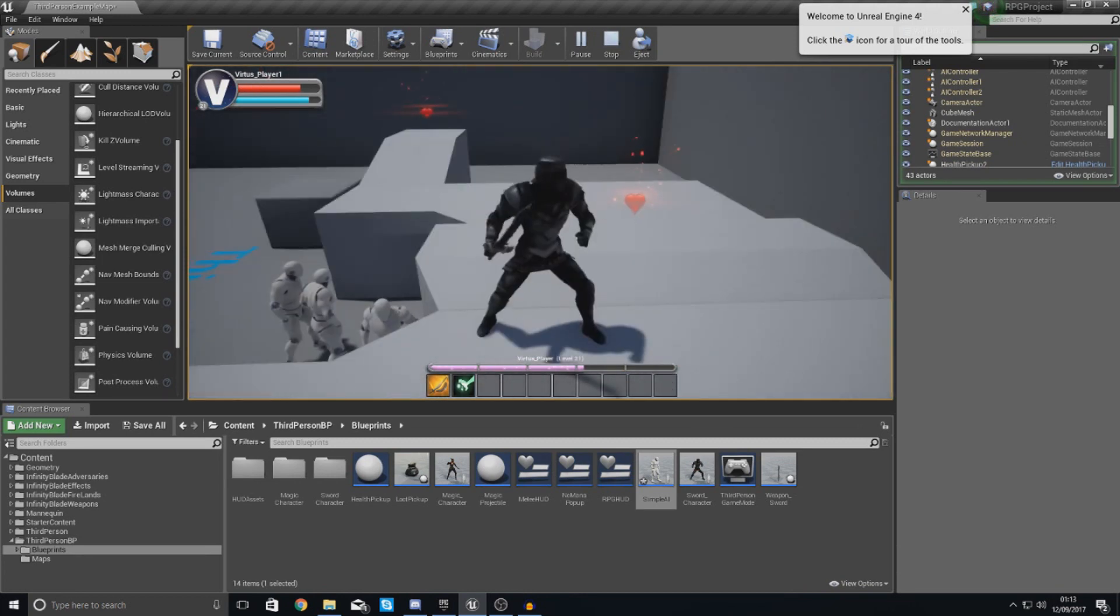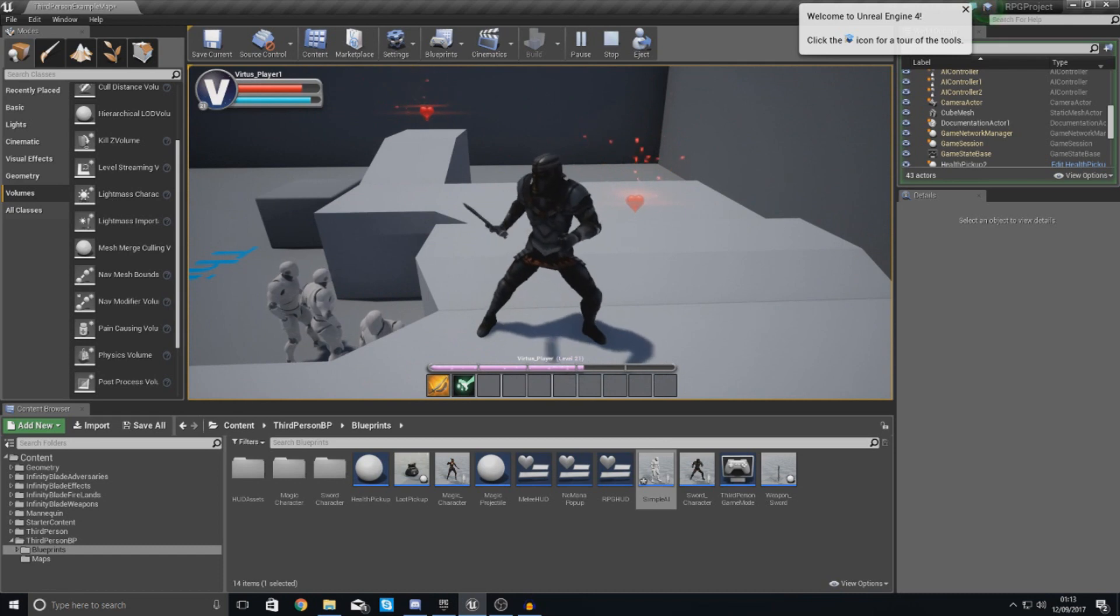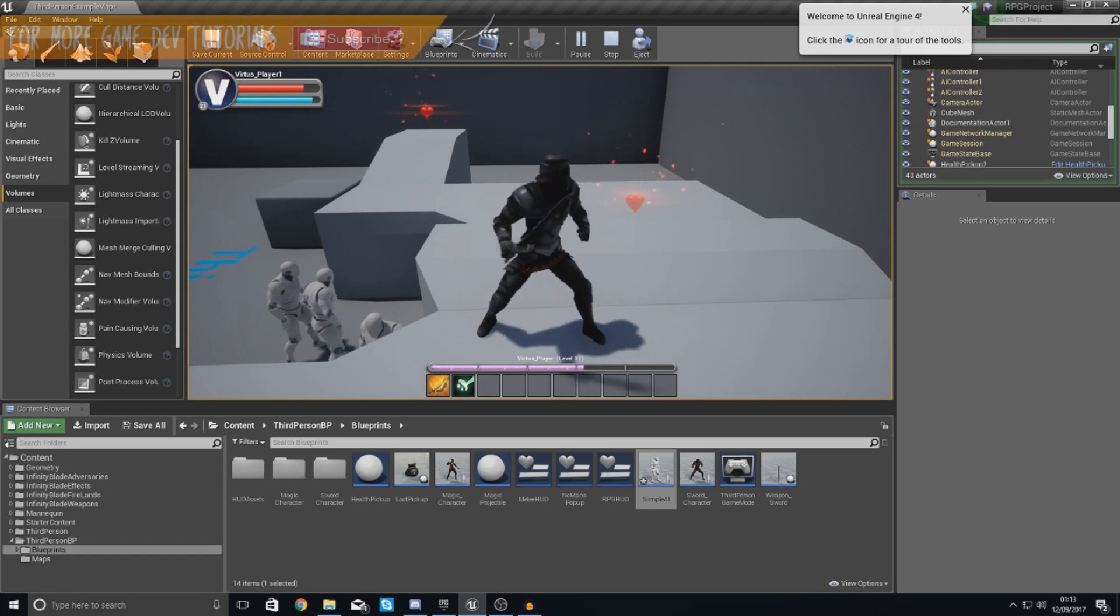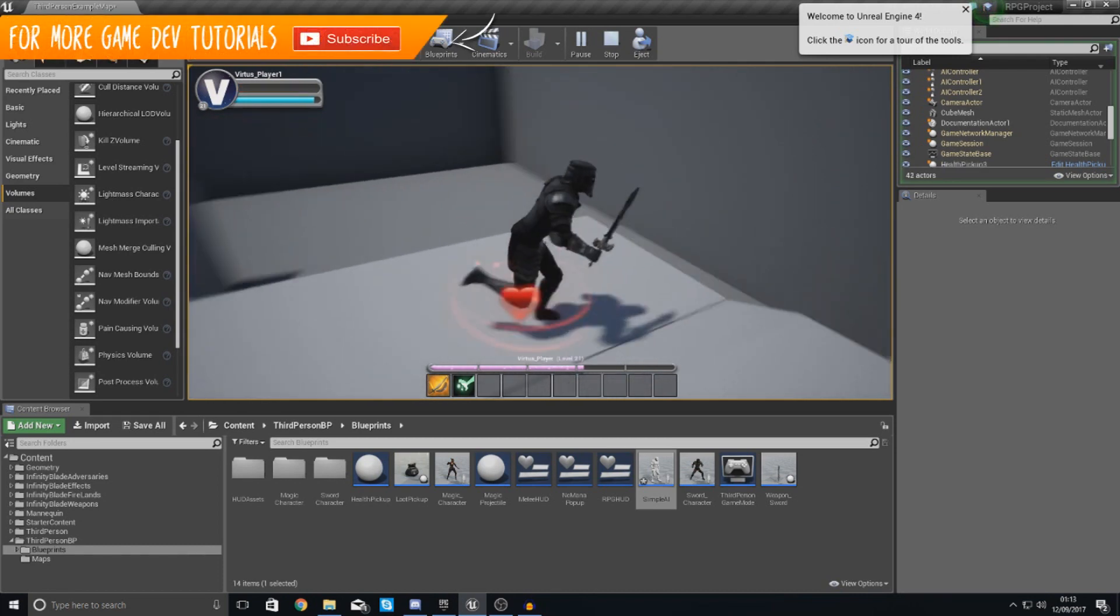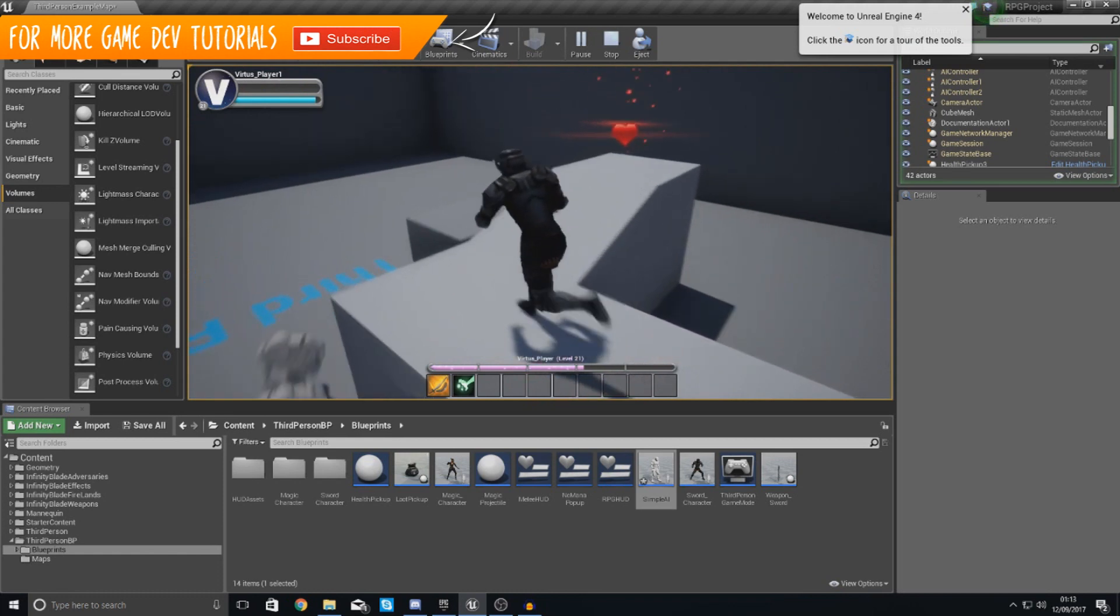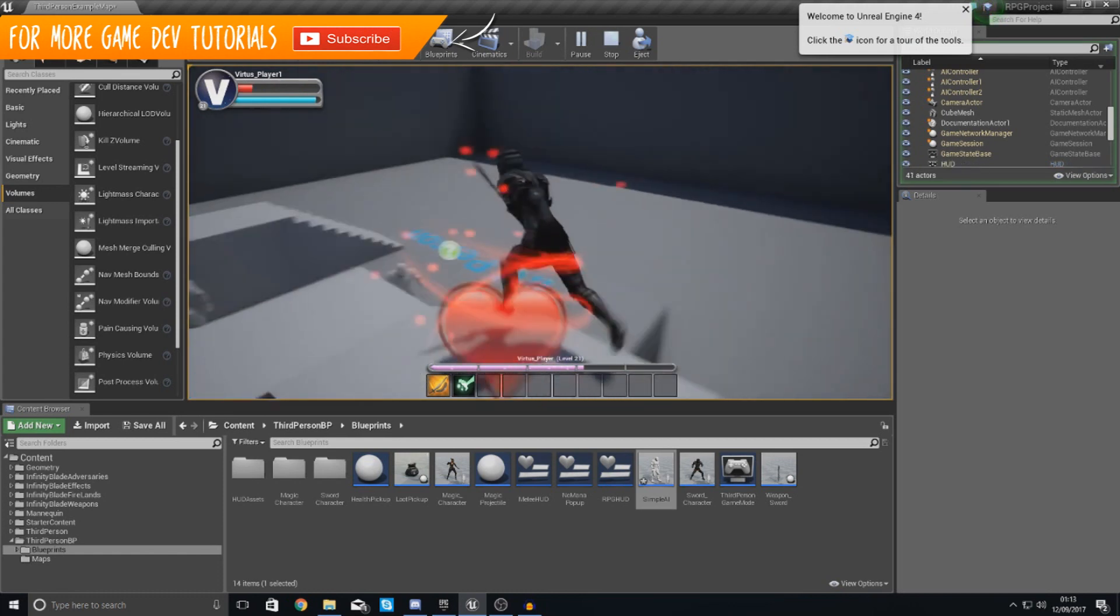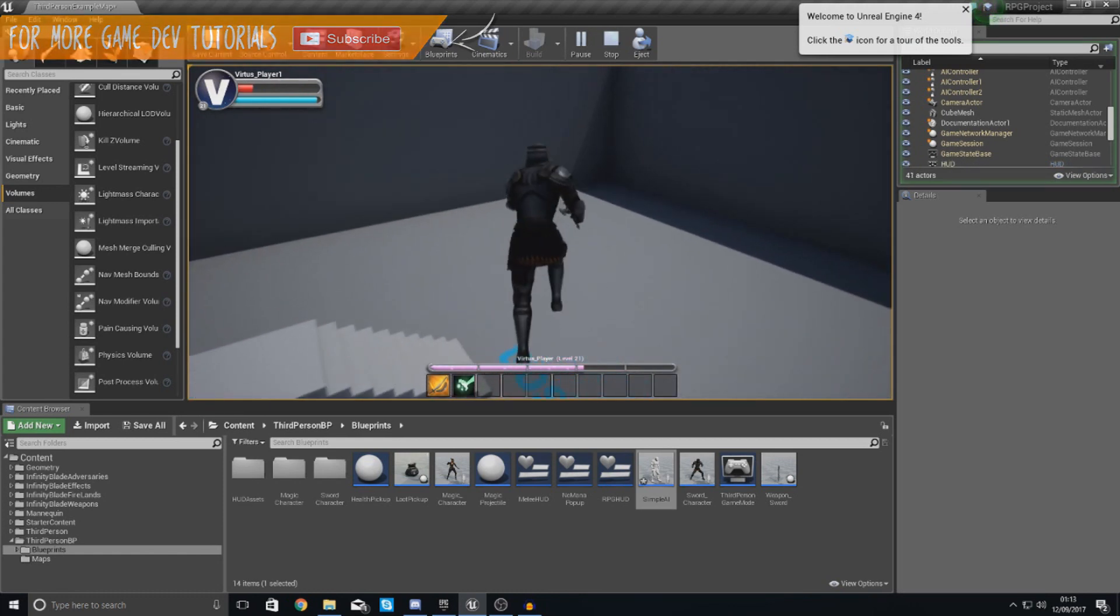Now guys, we have got loads more on the way in terms of AI. We're going to be getting them to roam the level if they can't see the player, and a whole bunch of other awesome stuff just like that. Anyway guys, that's pretty much everything for today's video.